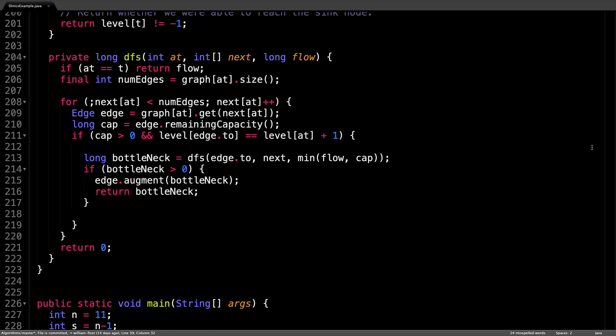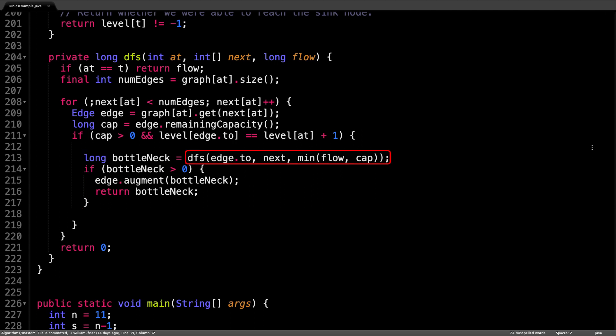So if all goes well, we get to enter the inner if statement. Inside the inner if statement, we call the depth first search method recursively, passing in the node we're going to as the current node,